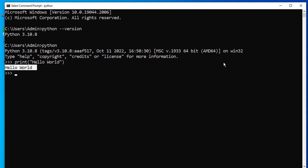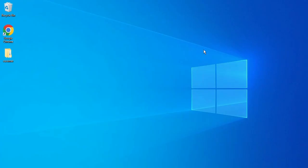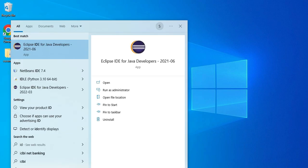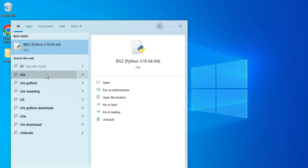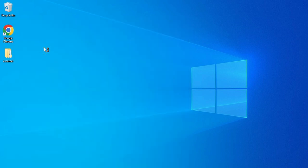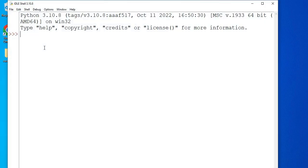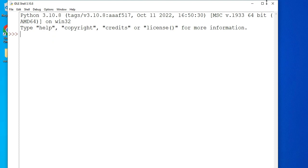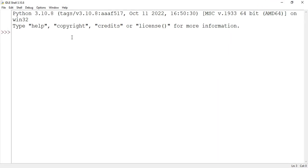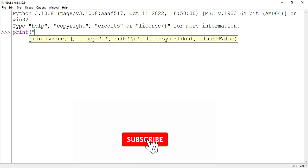Another way is you can use Python IDLE. Just type IDLE, and here you can see it's showing me IDLE, so just click on that. Now here it's showing me Python 3.10.8. This is the Python shell; you can type your command here also. Let me just type print...